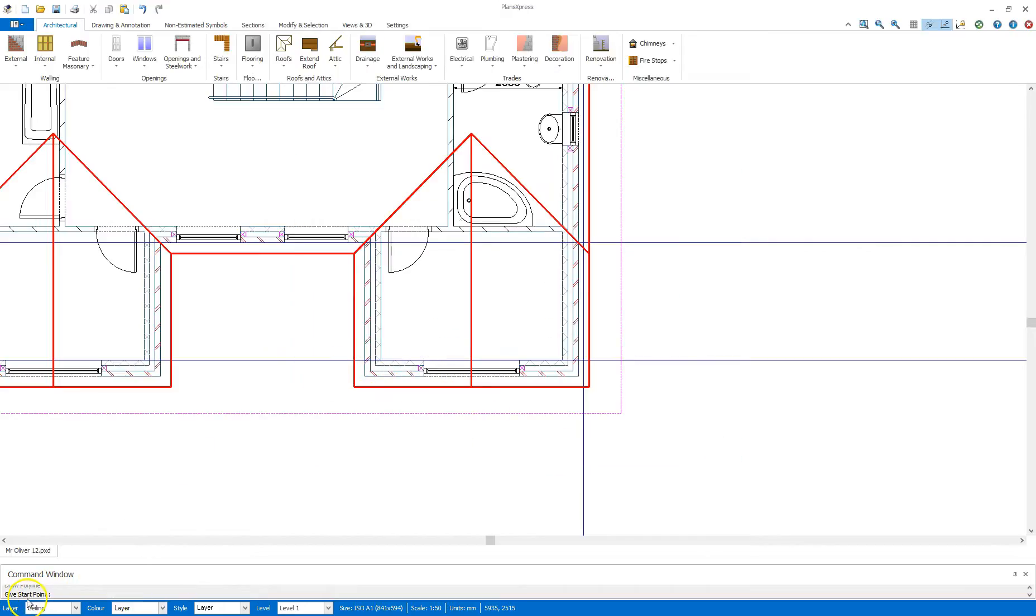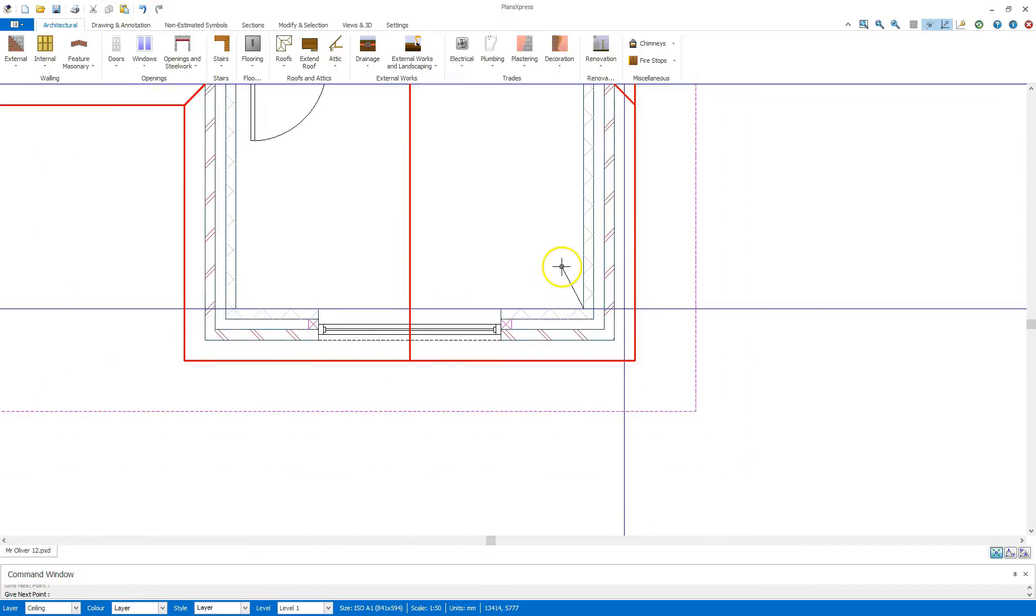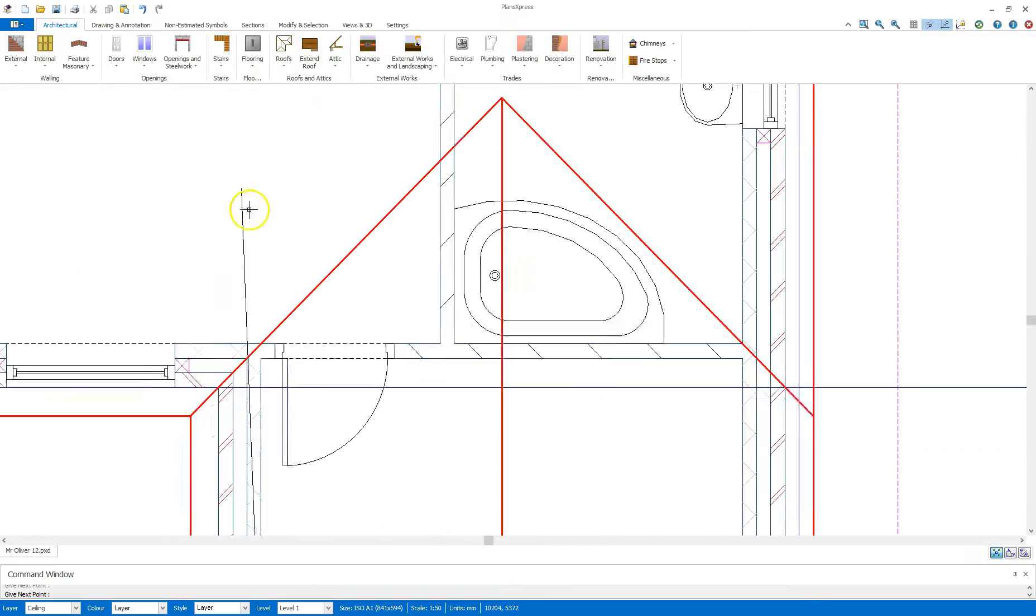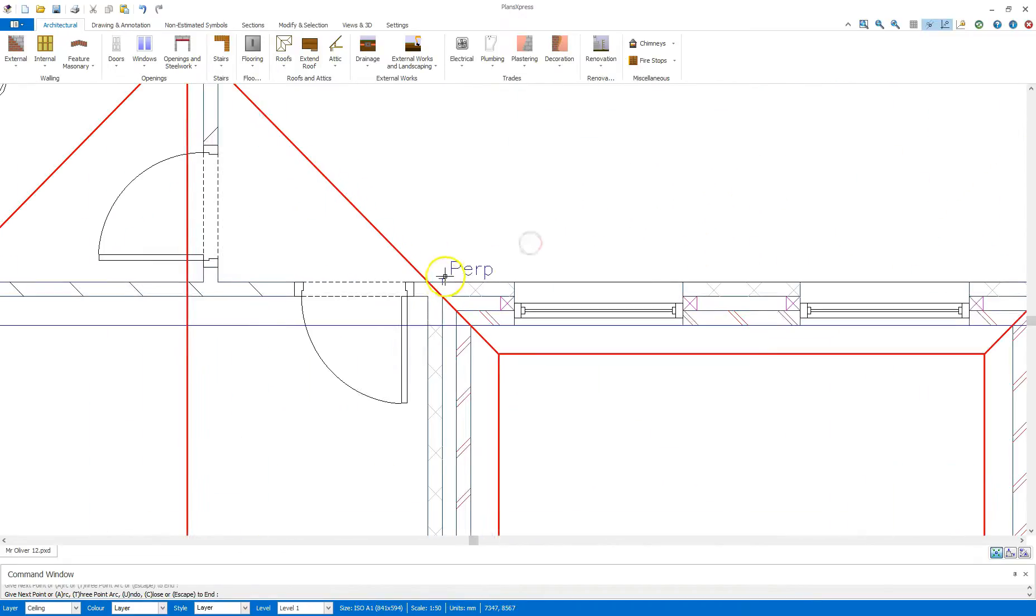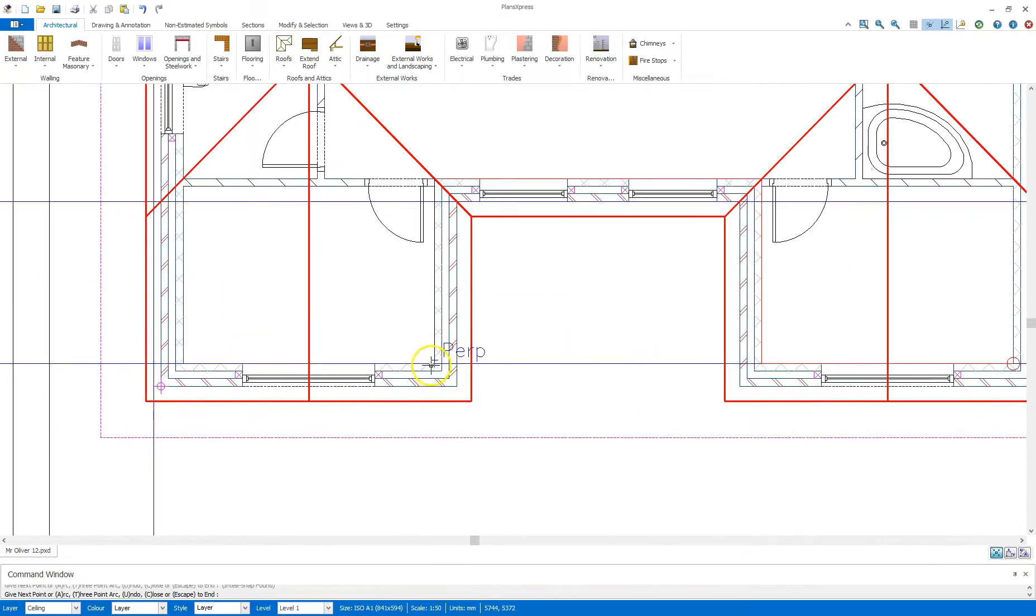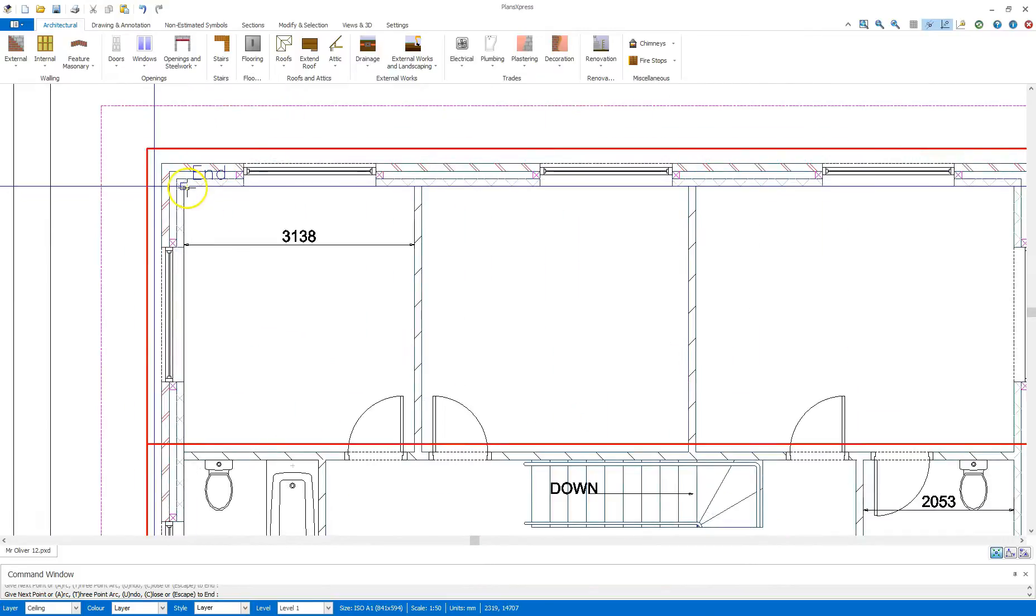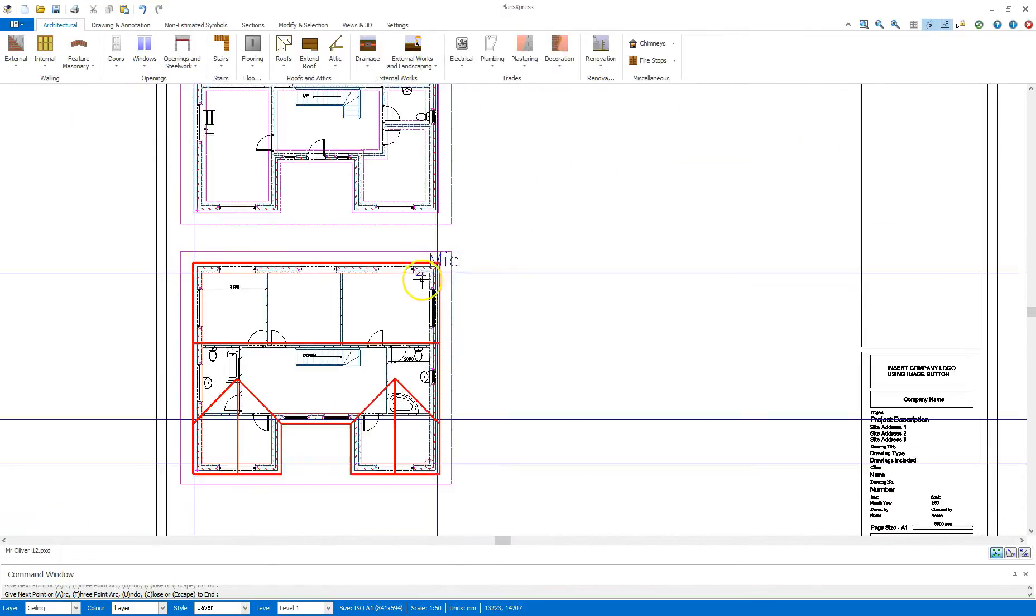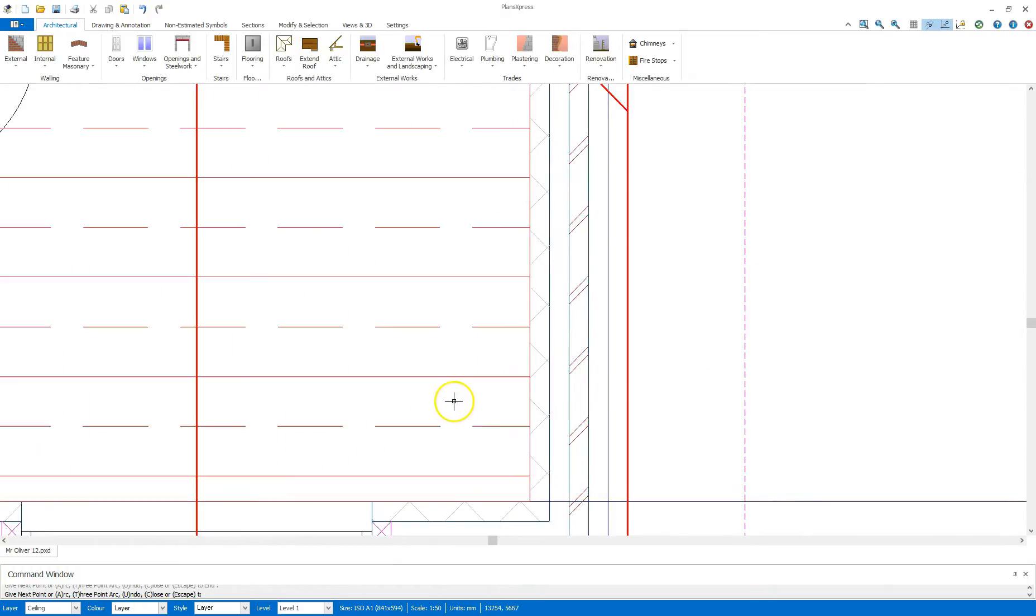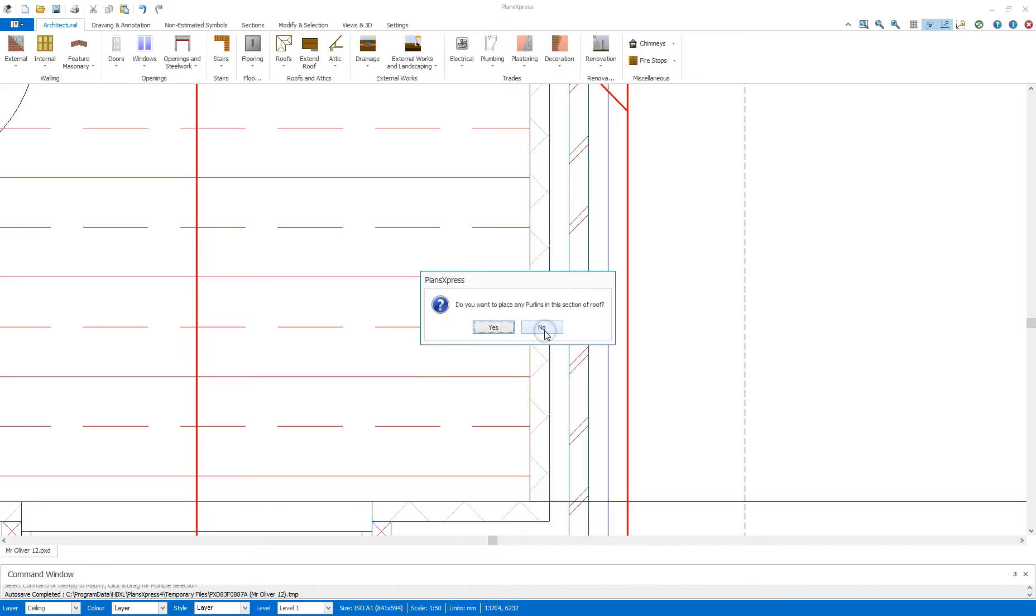And then all it's asking for in the command window is give start point. So I'm going to select this corner here and then follow around the building. So very similar to other tools you'd encountered previously, where you just need to trace the inner line of the building there. And come down here, I can press C to close that there now. I don't need any more flat ceiling, so I can say no. I don't need any vaulted ceiling, so I can say no to that.